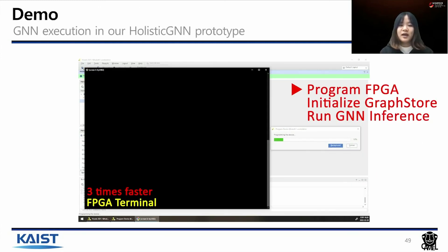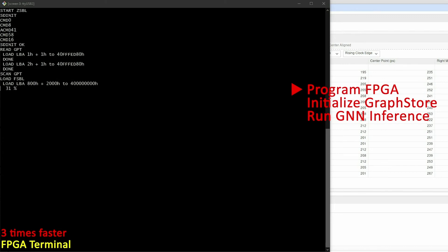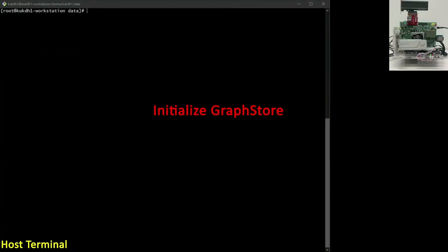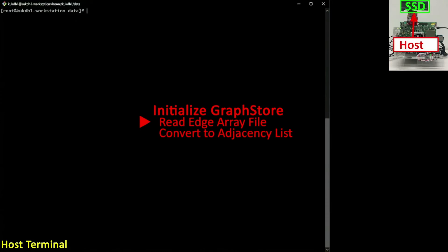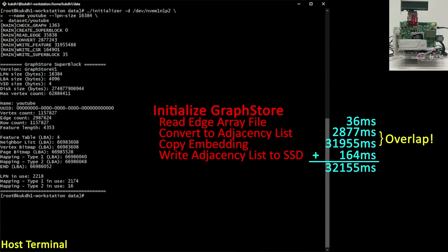Now I will show you our demo which runs graph neural network inference on our Holistic GNN prototype. We built both essential hardware logics on the shared region and a heterogeneous GNN algorithm accelerator on the user region in the FPGA. After Holistic GNN preparation, we initialize graph store. First, graph store reads the edge array file. Second, it converts the edge array to an adjacency list. Third, graph store reads the embedding file and writes it to SSD. Finally, it writes the converted adjacency list to SSD. As shown in the demo, we took 32 seconds to initialize the graph store, during which Holistic GNN also generates mapping information for both the adjacency list and embedding.